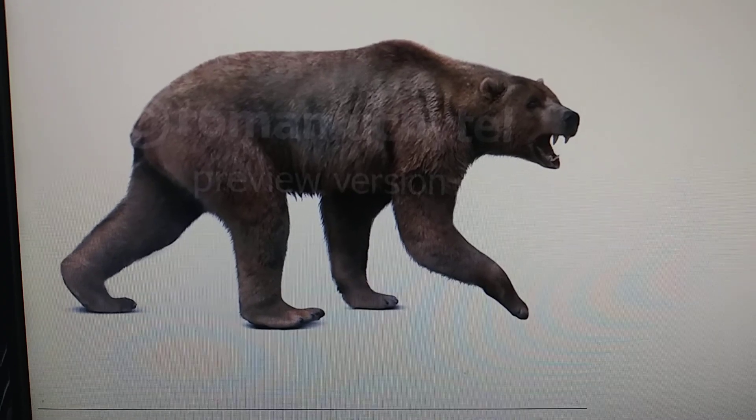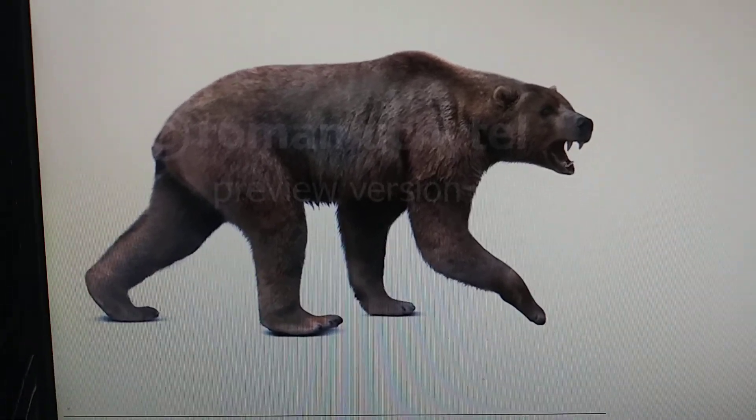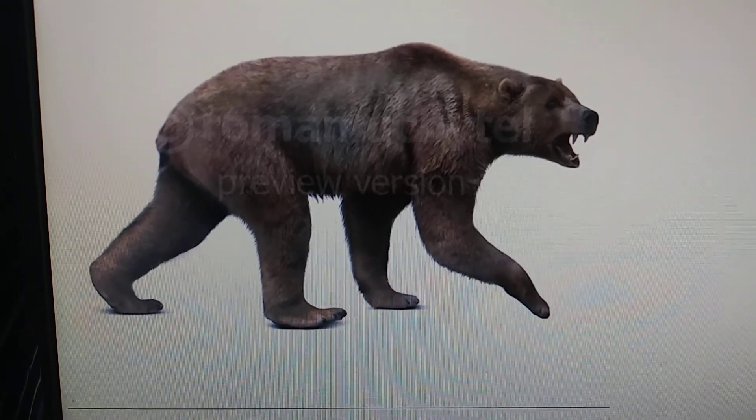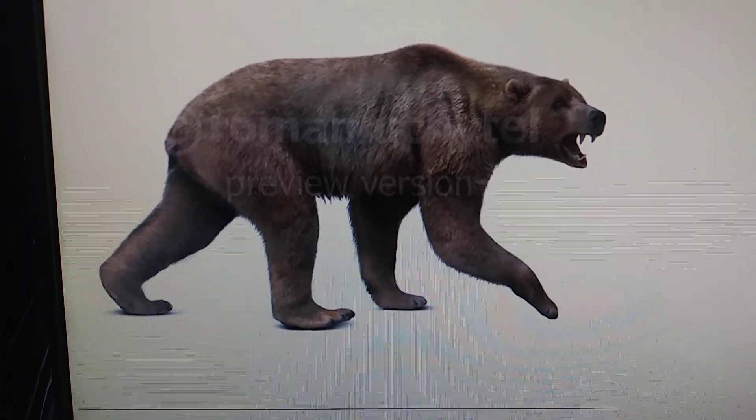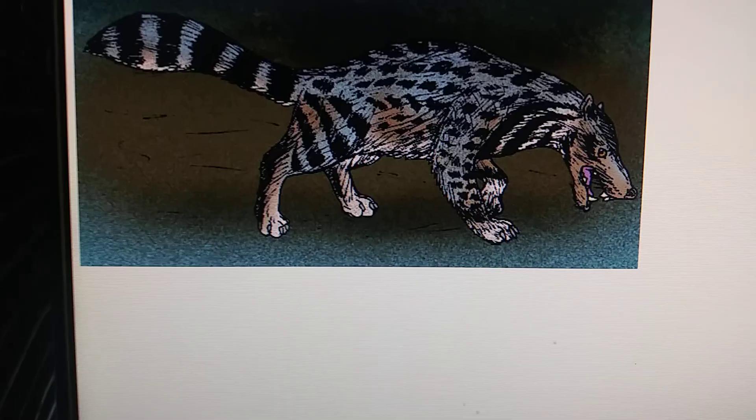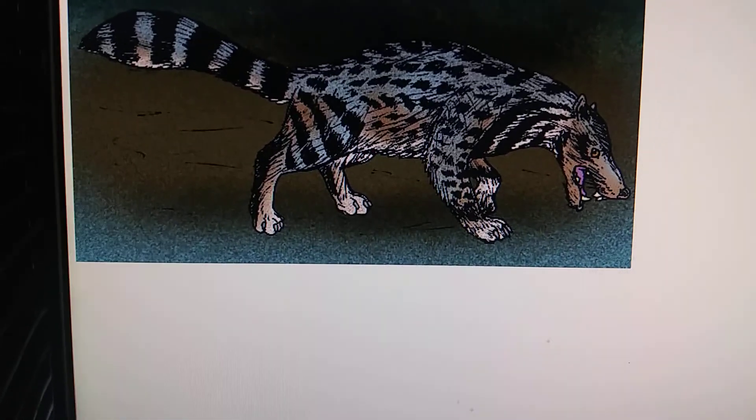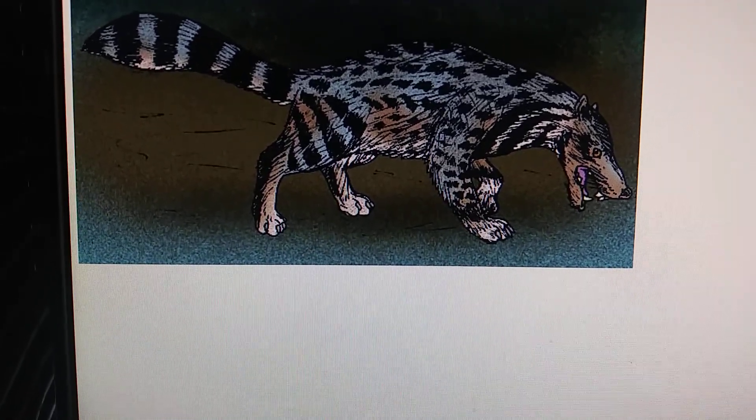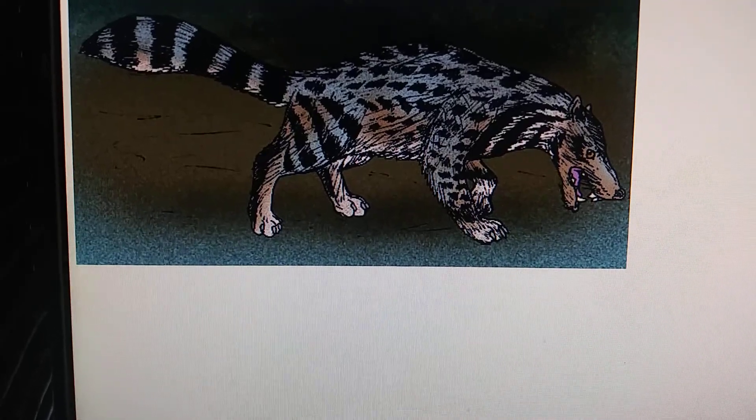Our next Enzo profile I'll be doing is Agriotherium, a species of extinct bear, and later Viverra lisae, a giant prehistoric civet.